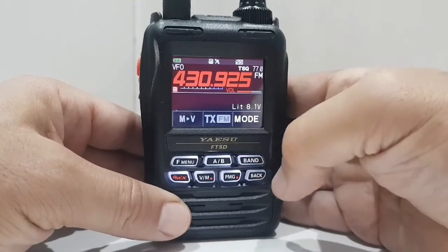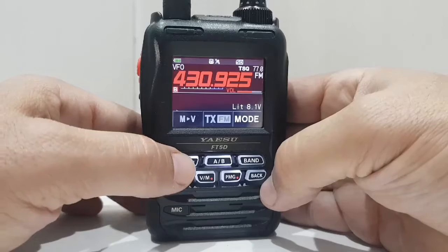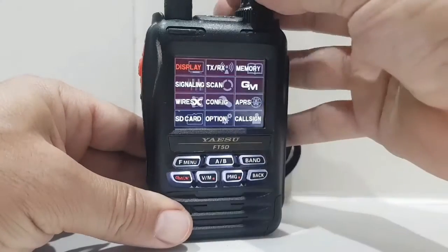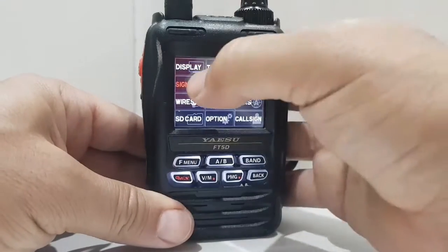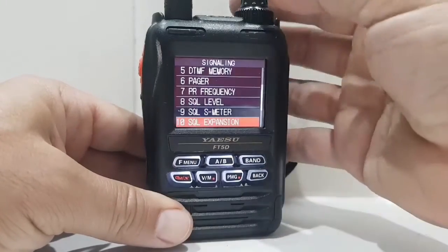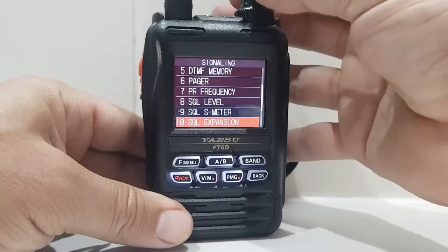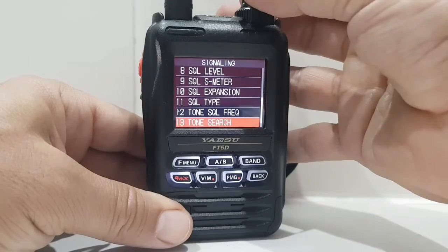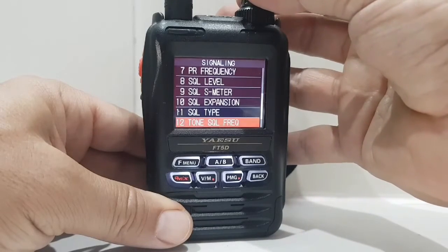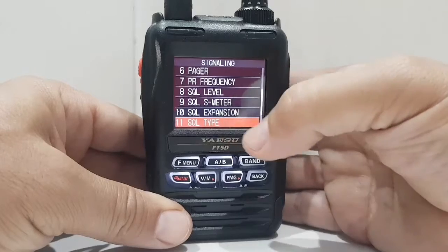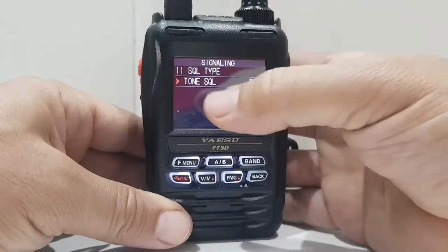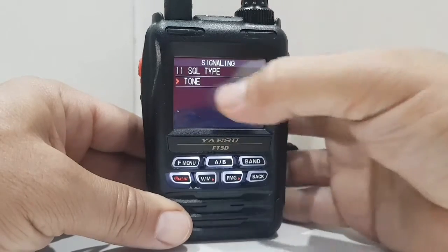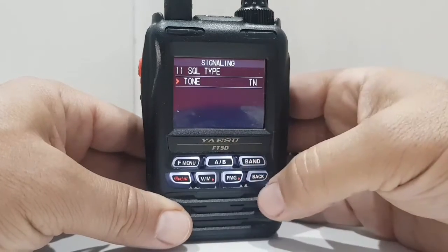Now we need to hold down the F menu here, go to signalling, and go to squelch type — number 11 — and then we're going to choose tone. Tone there, it's okay.